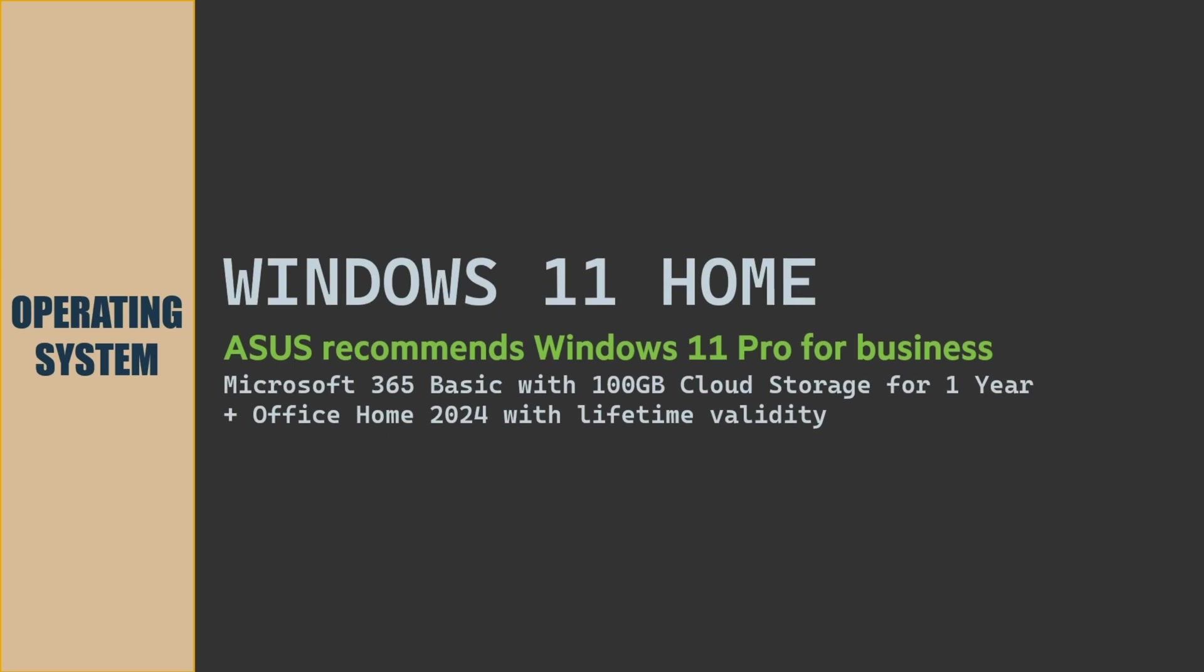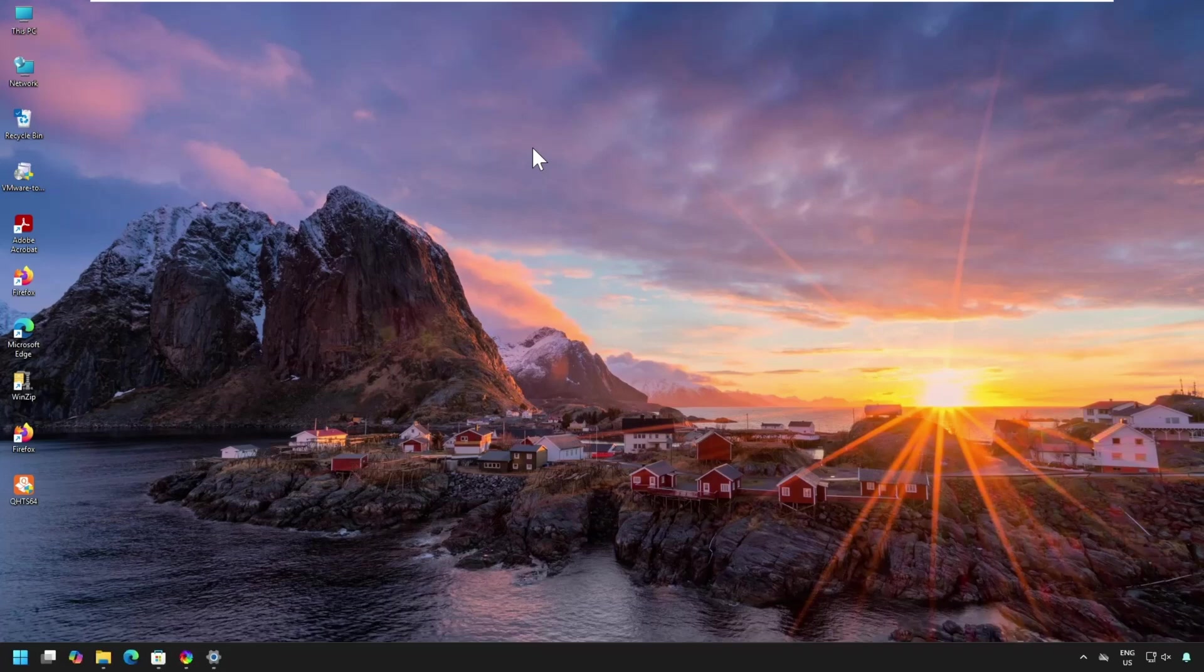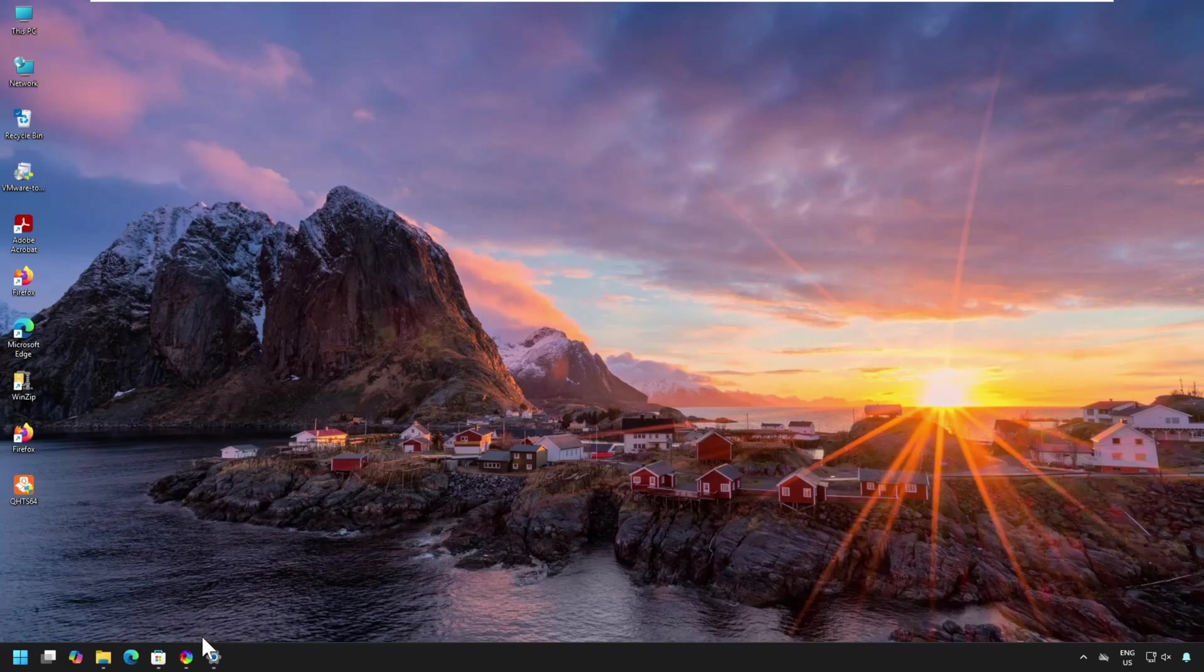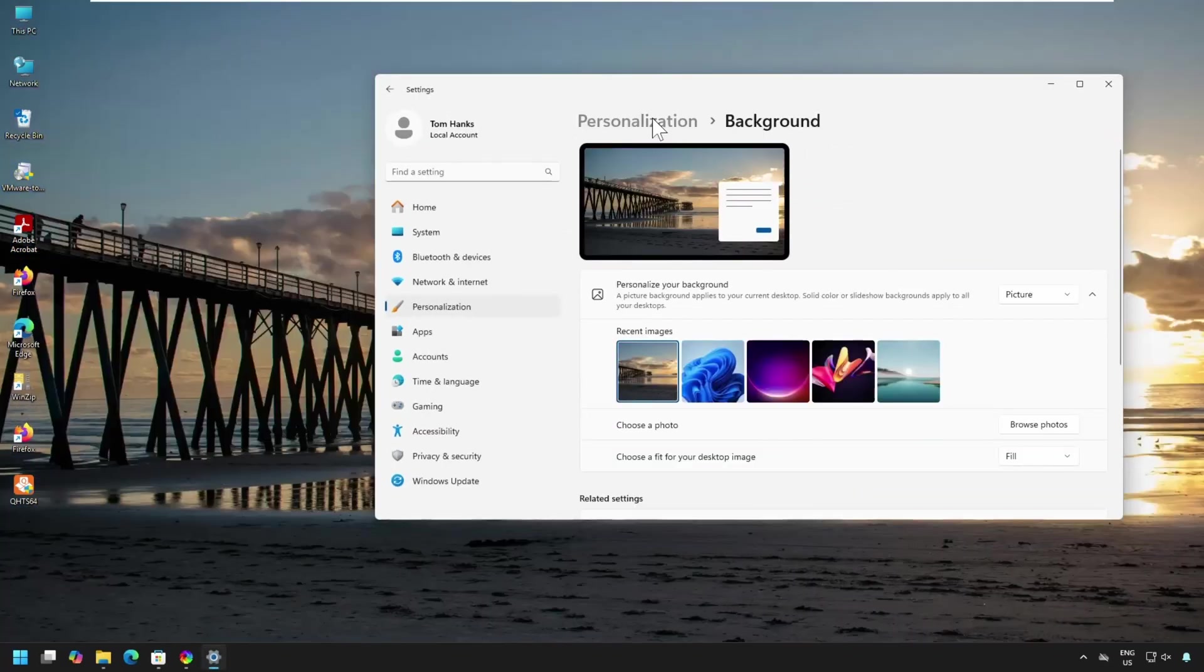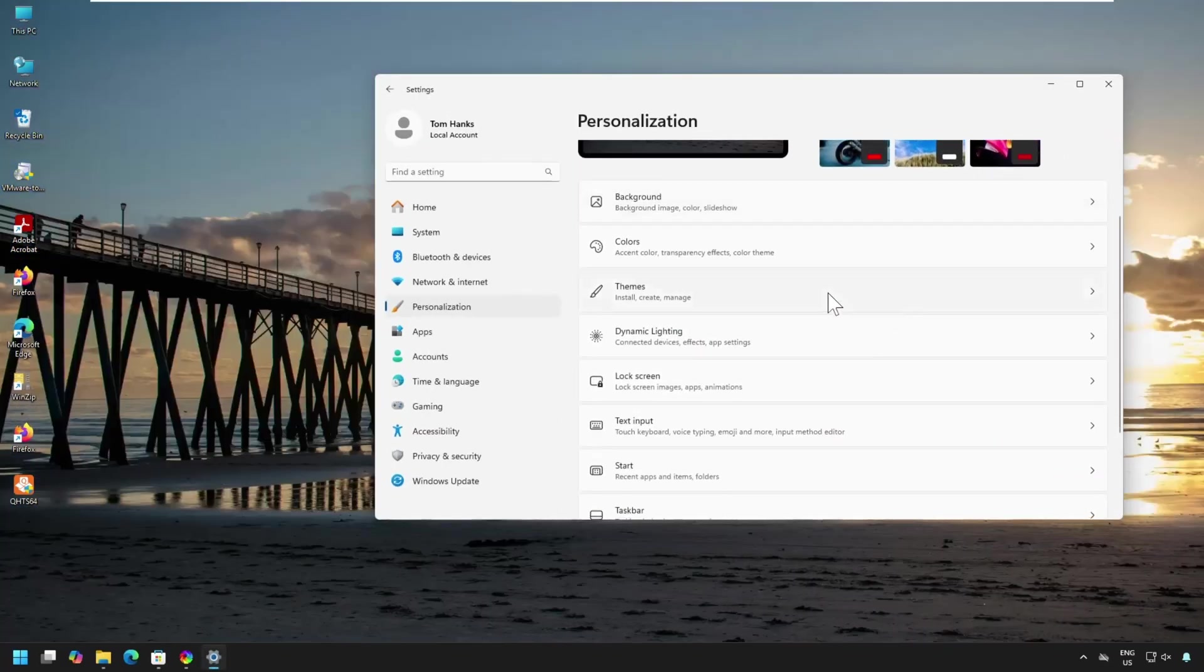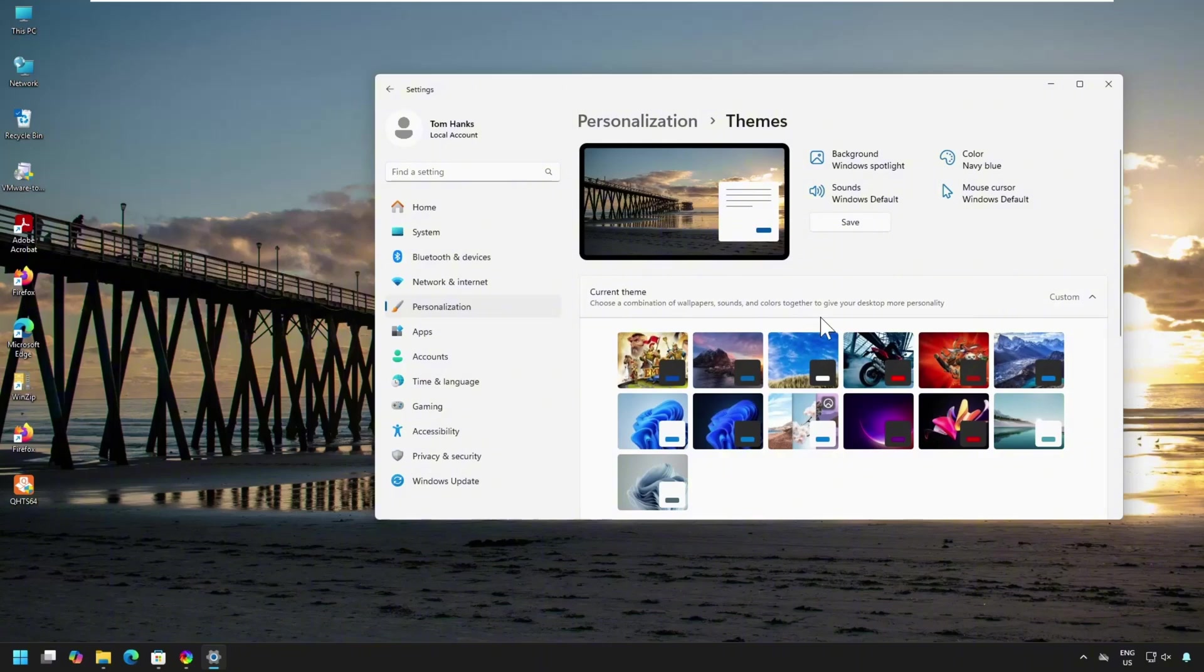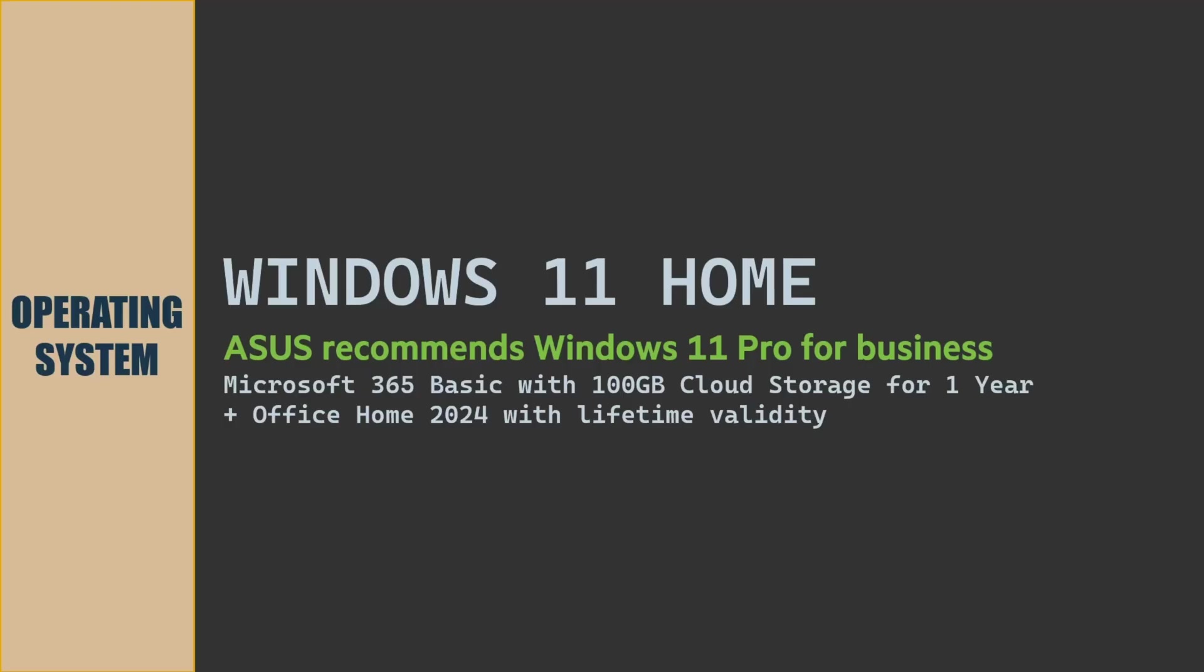Operating system of the laptop is Windows 11 Home 64-bit Edition. Asus recommends Windows 11 Professional for Business. Microsoft 365 Basic with 100 GB cloud storage for one year and Office Home 2024 with lifetime validity is included.